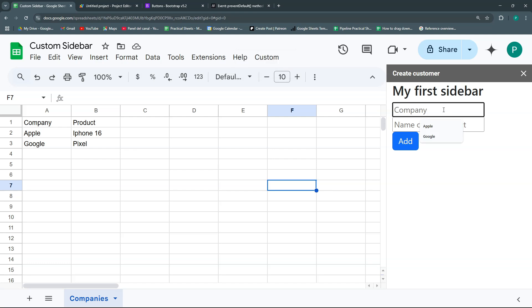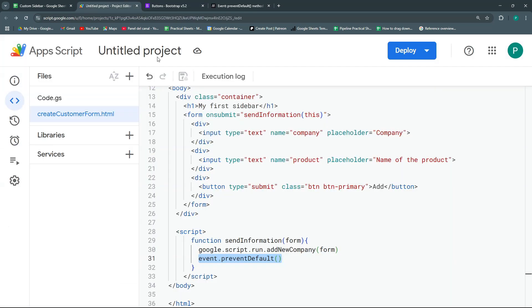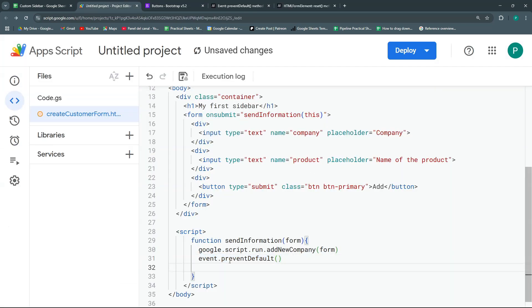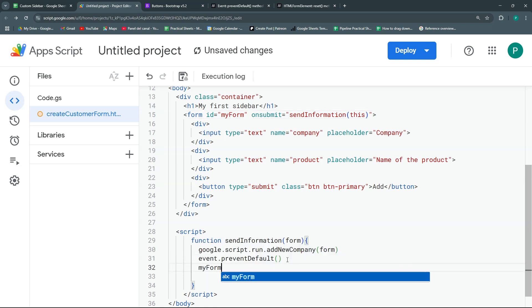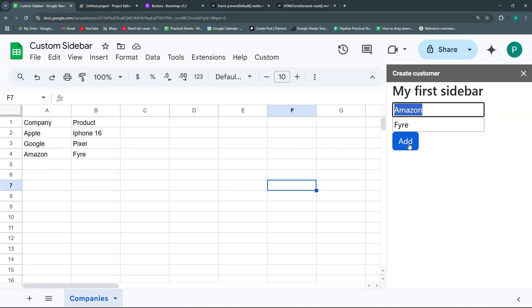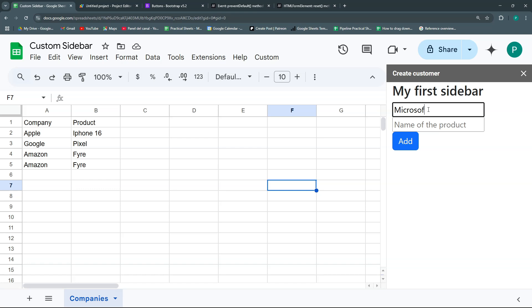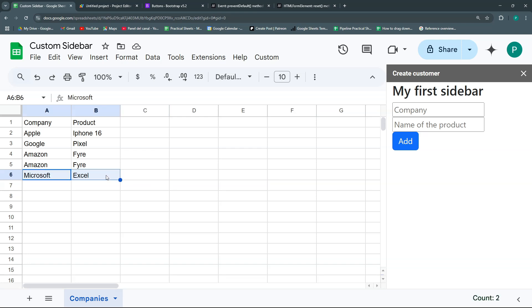Let's test: enter 'Apple' / 'iPhone 16' — it adds to the sheet. Then 'Amazon' / 'Fire' — works perfectly. To reset the form after submission, we give the form an id of 'myForm' and call document.getElementById('myForm').reset(). After reloading the sidebar it clears the fields after each submission.